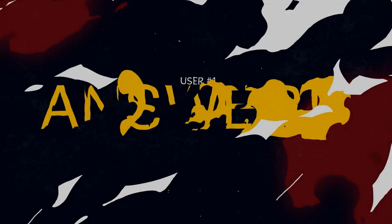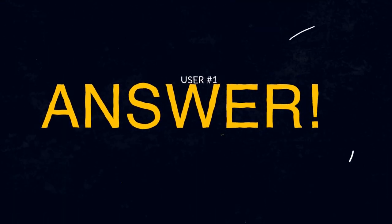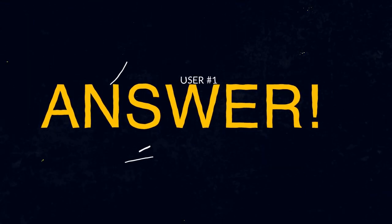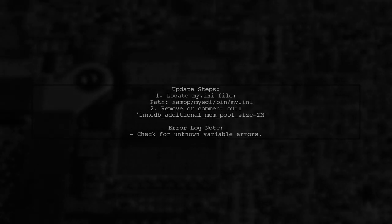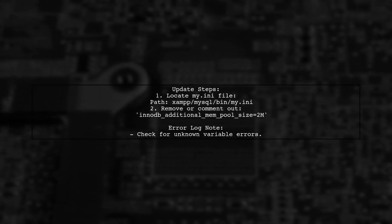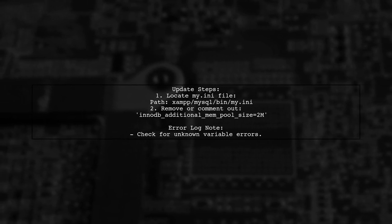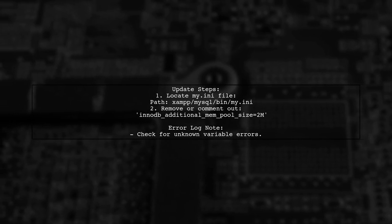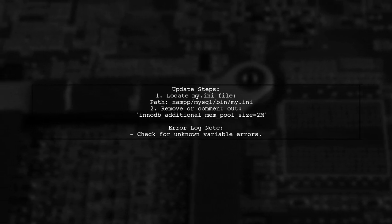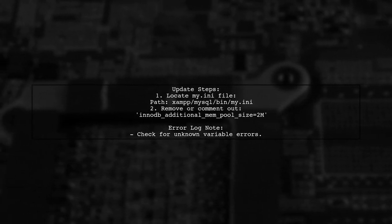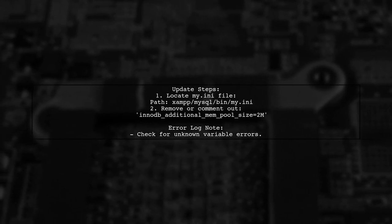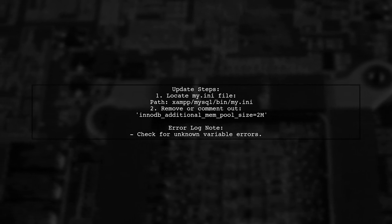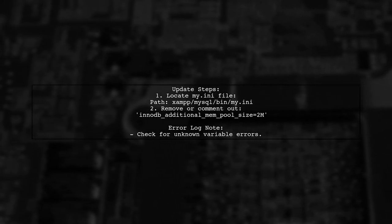Let's now look at a user-suggested answer. To update XAMPP from MariaDB 10.1 to 10.2, you may encounter an error related to an unknown variable in the MySQL error log. It's recommended to remove or comment out the line INNO Additional Mempool Size 2M in the my.ini file located in the XAMPP MySQL bin directory.